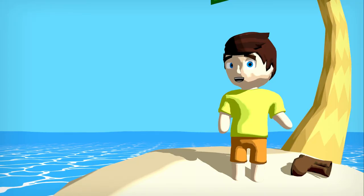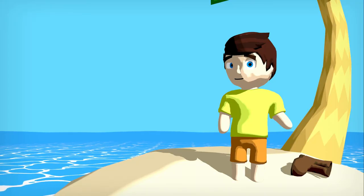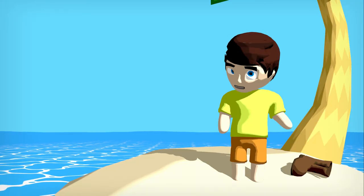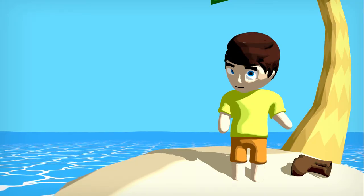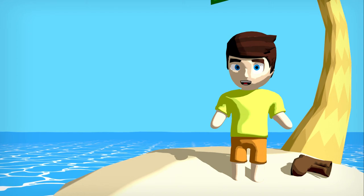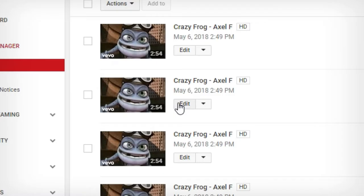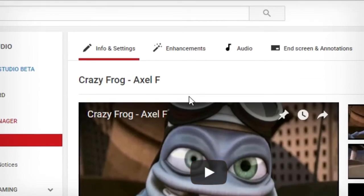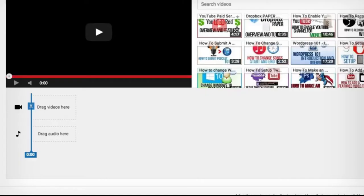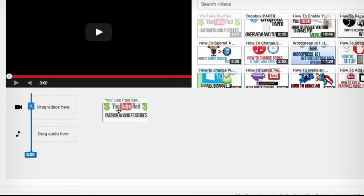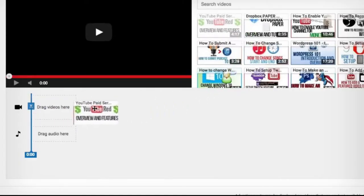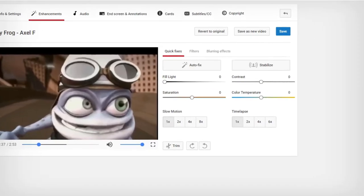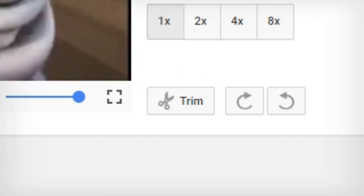So, even though YouTube removed the YouTube editor, they moved a lot of its tools over to the enhancements tab. Which is right beside the info and settings tab when you click edit on a video. And even though you can't add separate videos like you used to, look at all the features it's got.